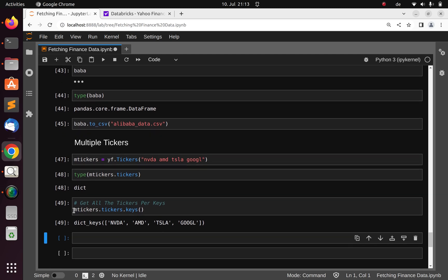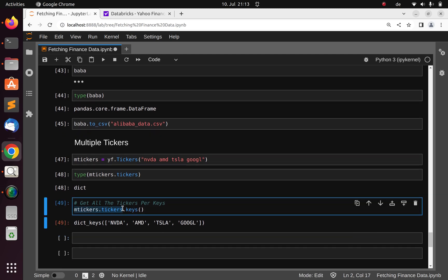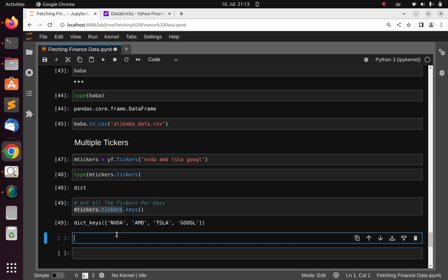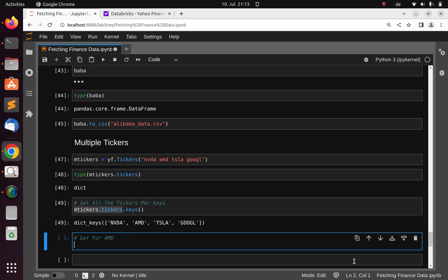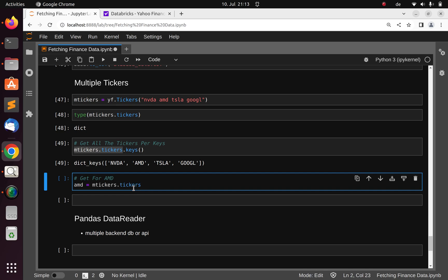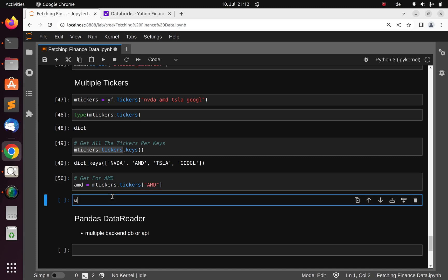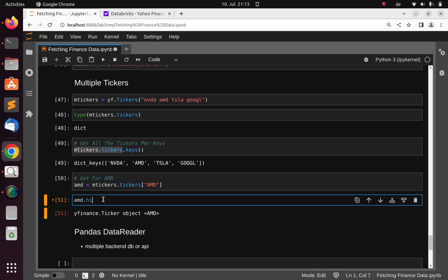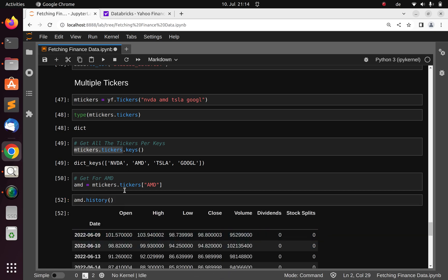To access a specific ticker, for example AMD, I can treat it like a dictionary and pass in 'AMD'. Since it's a dictionary-like object, I can do m_tickets.tickers['AMD'].history() to get the historical data. That's how to work with multiple tickers.